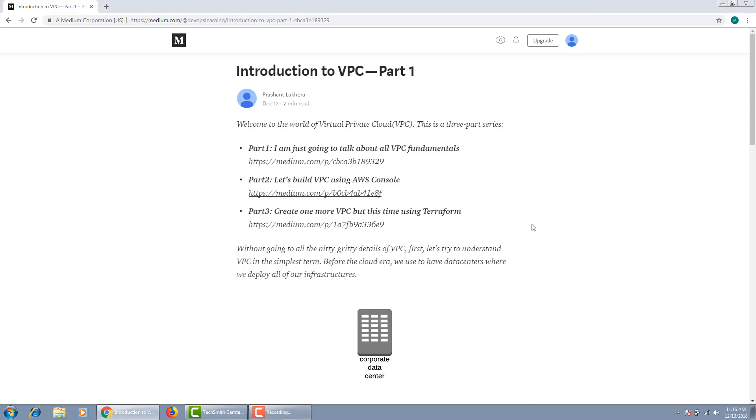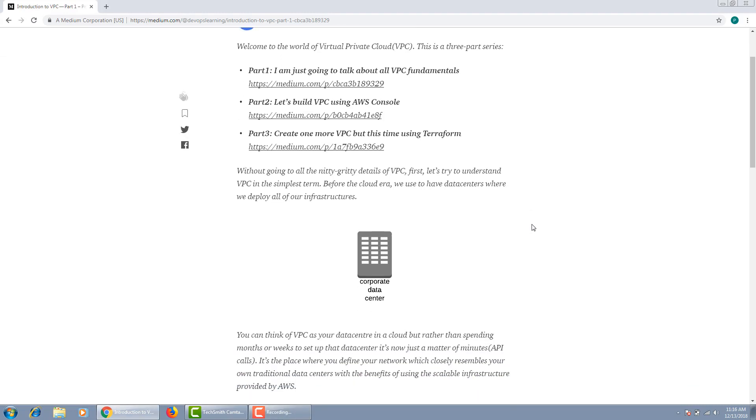Let's get started. As we all know, VPC is one of the most essential components of the AWS infrastructure. Before we go into a deep dive, let's try to understand VPC in a nutshell.